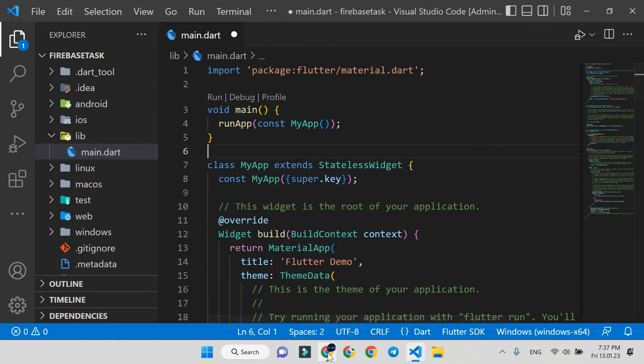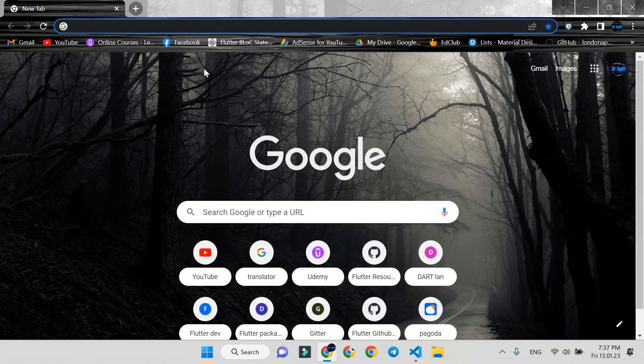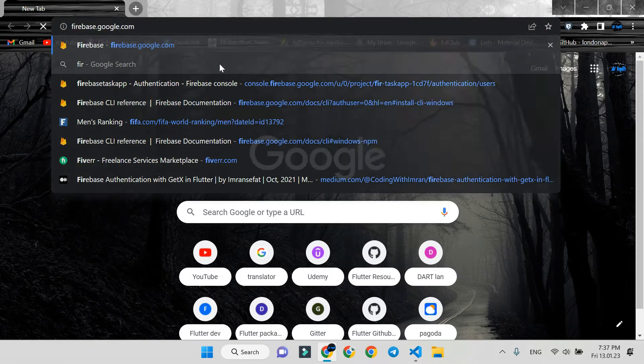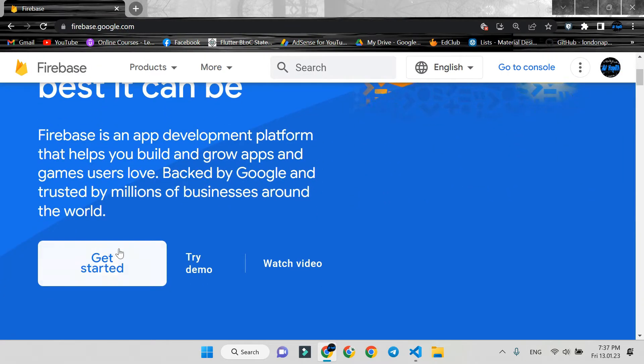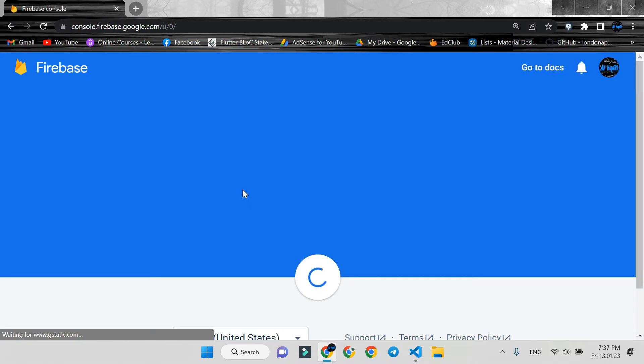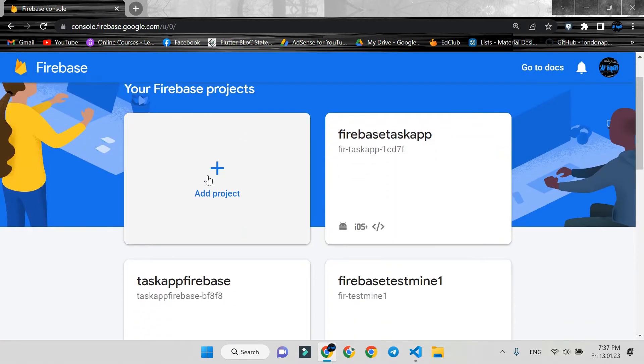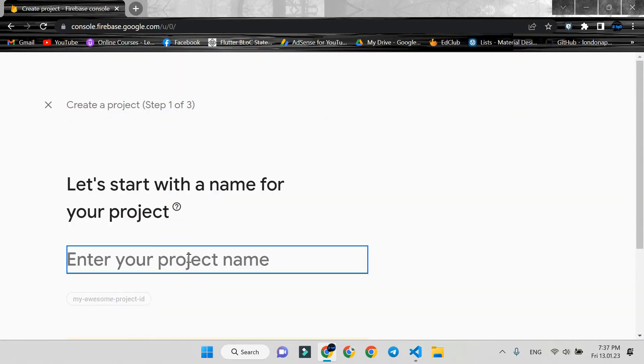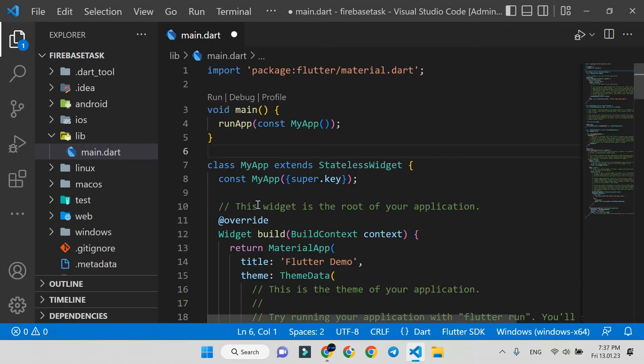We create a Firebase app. Press Get Started, then Add new project. Here, be careful - you must type the same project name as your Flutter project name. We can get it from here.